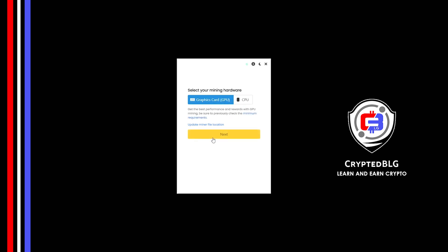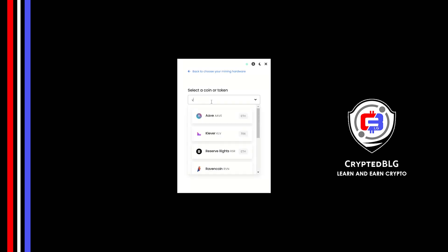Click next, search for VIA coin in this section and select it.